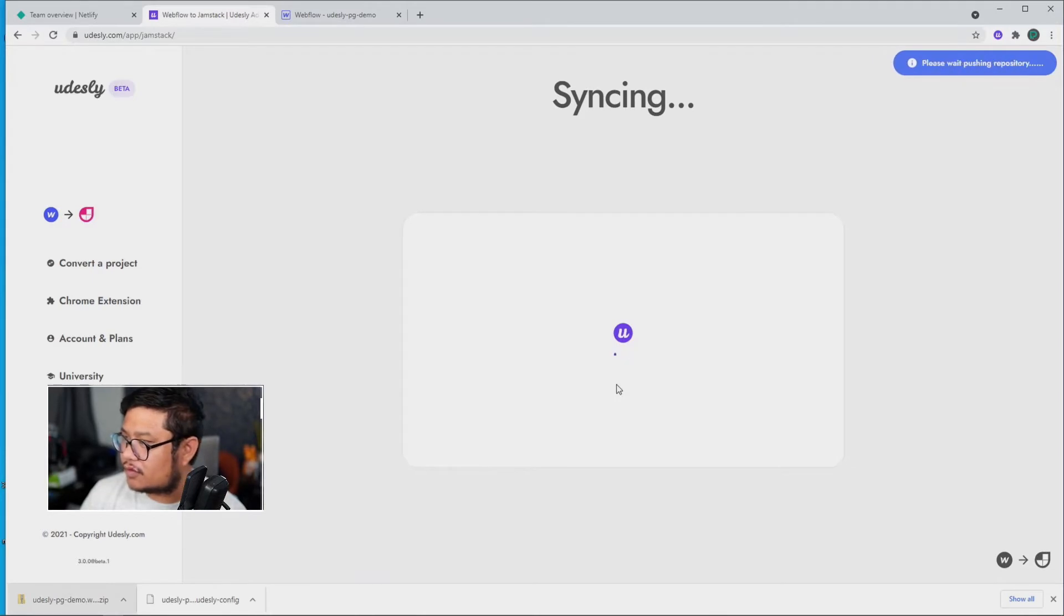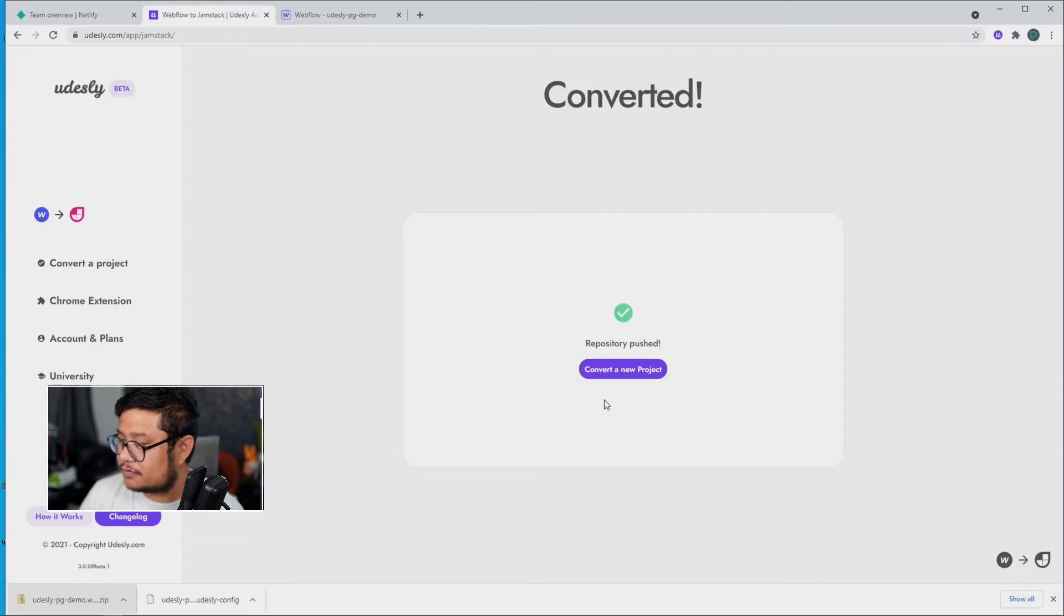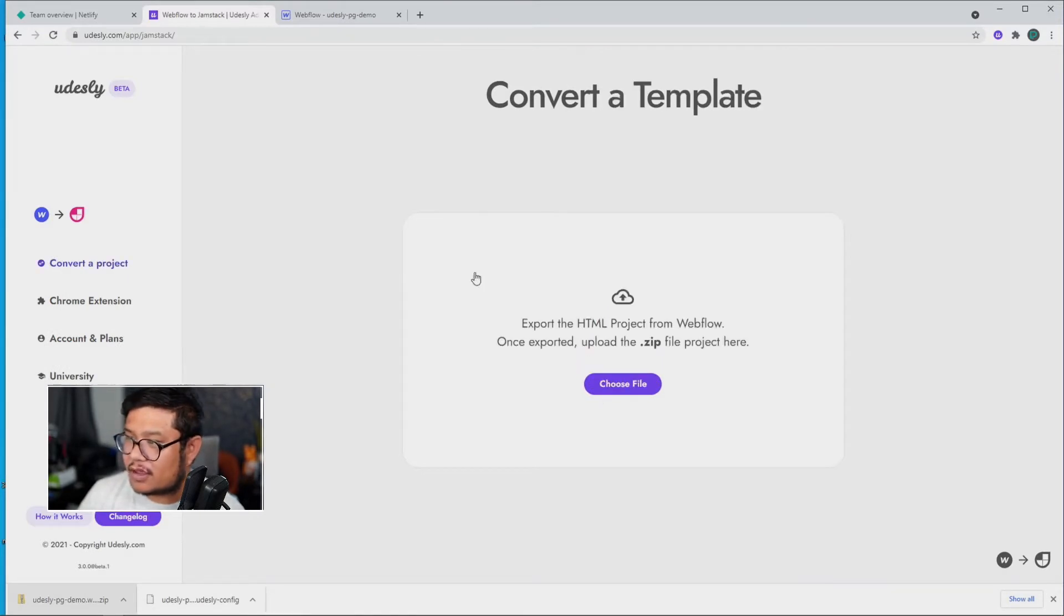Upload, and there we go. It's moving and grooving.